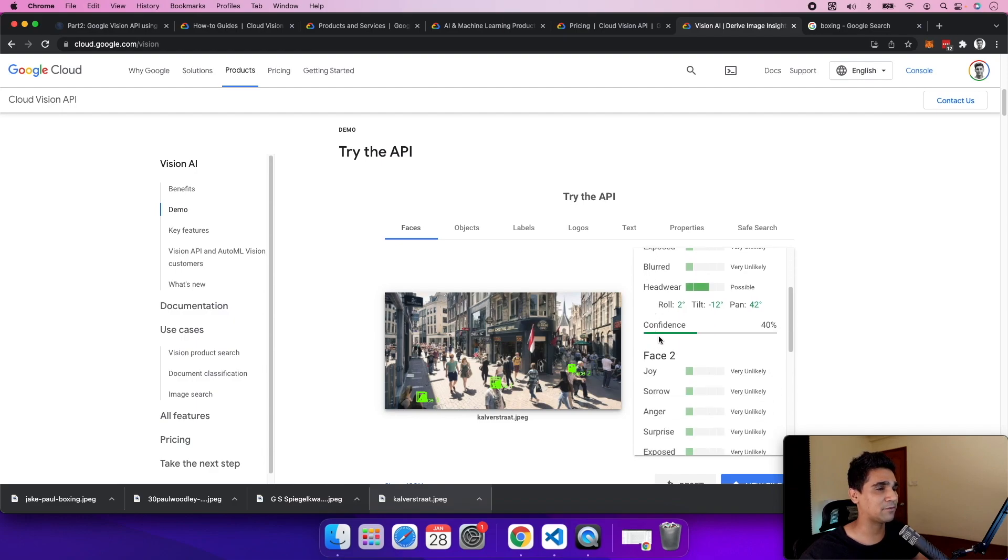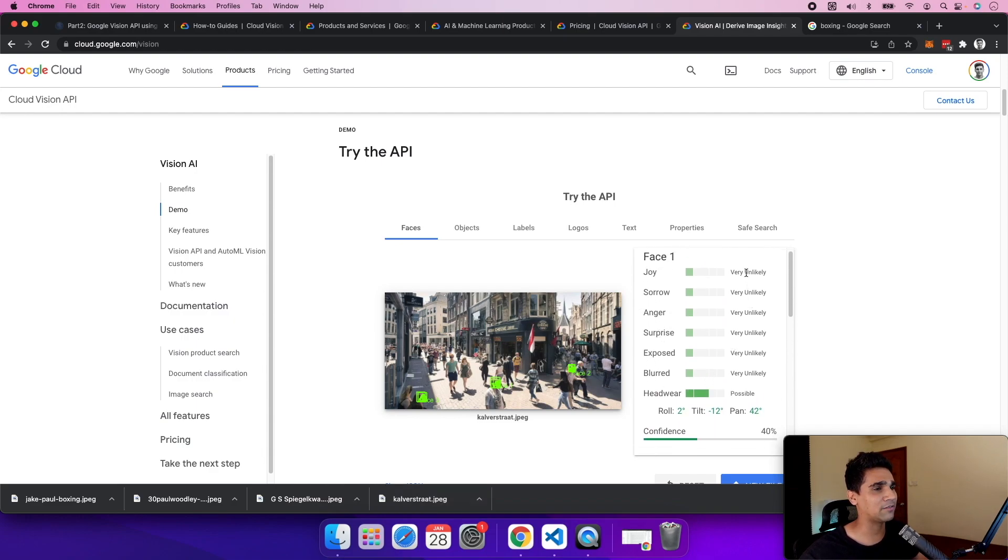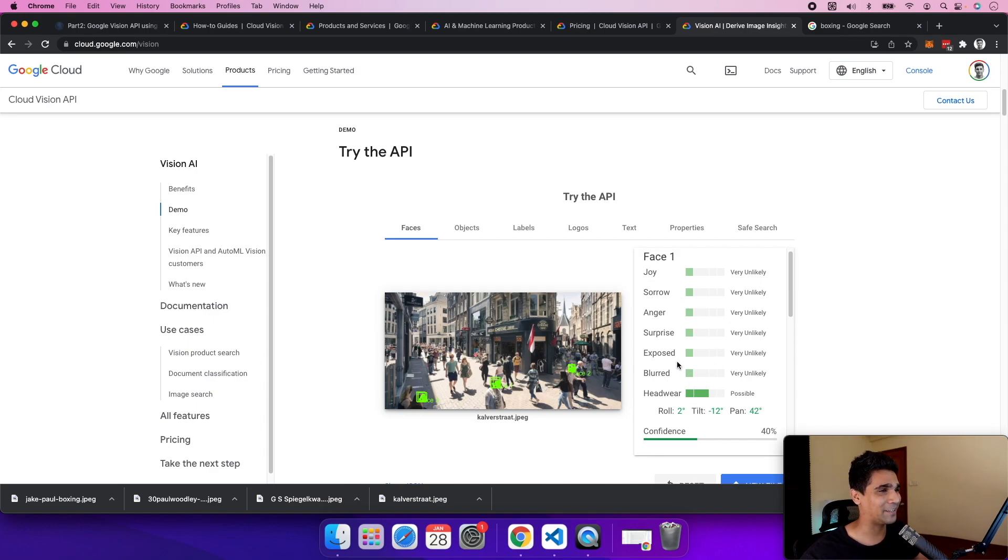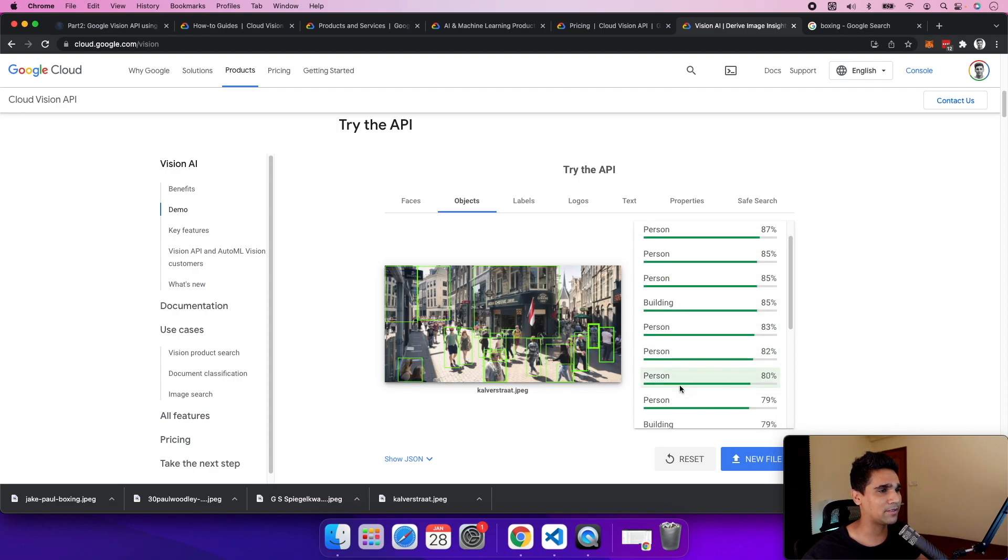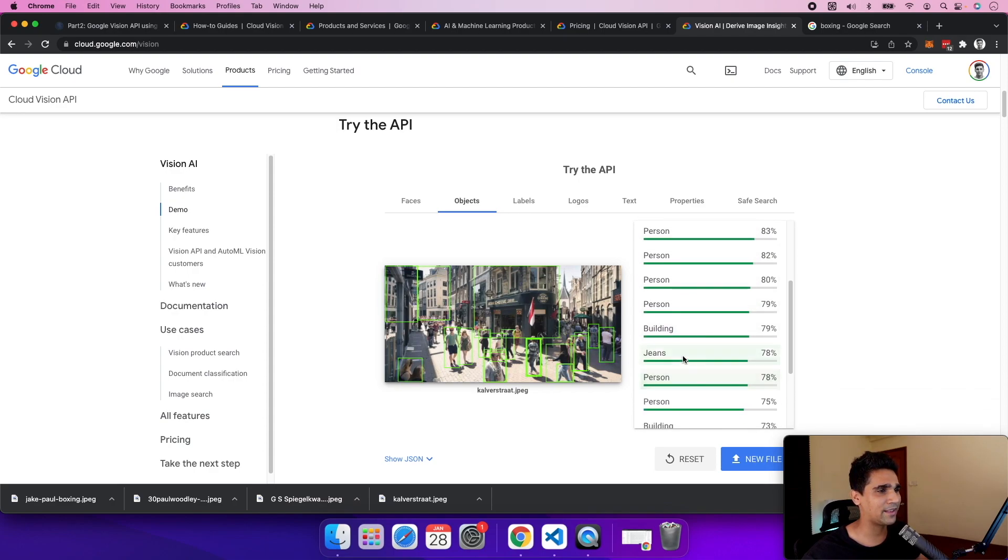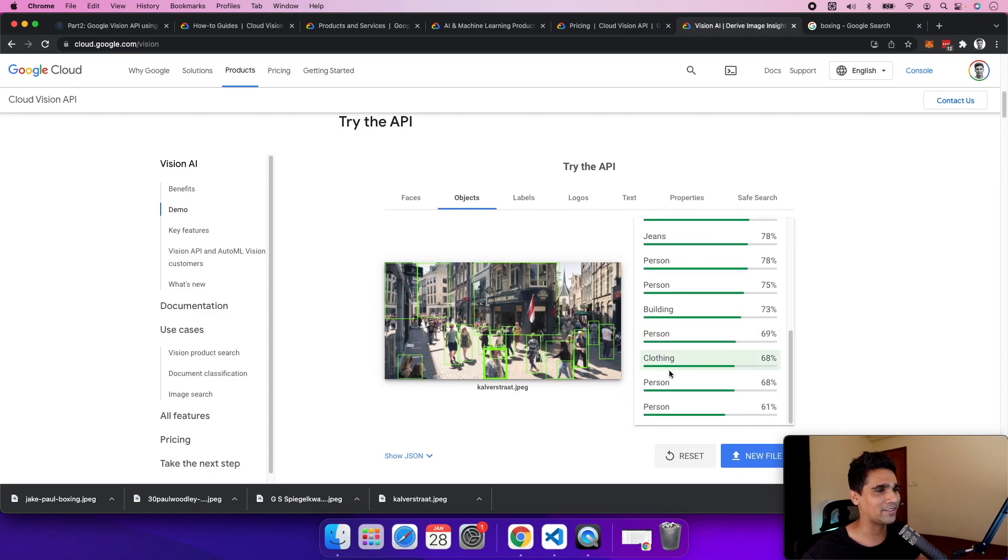that the API recognizes, the emotion within the face, and the head angle. Straight out of the box it looks really powerful. You can see different objects have been tagged like person, building, jeans - even though it's not a zoomed-in shot, it's still